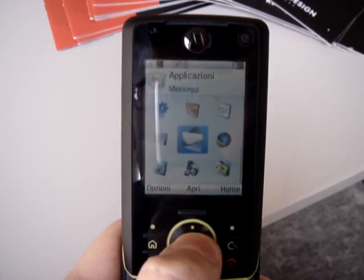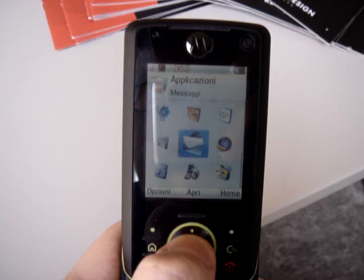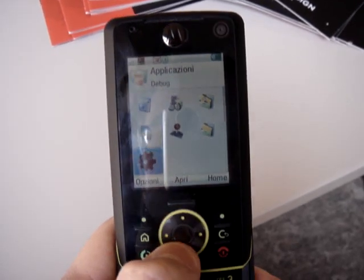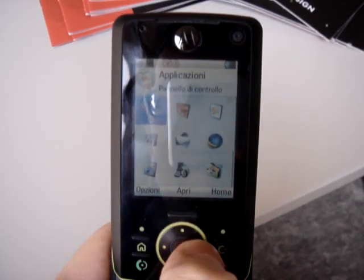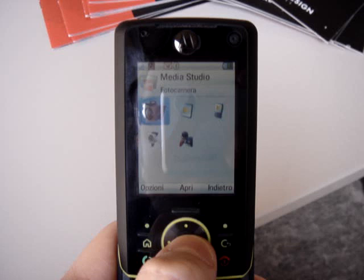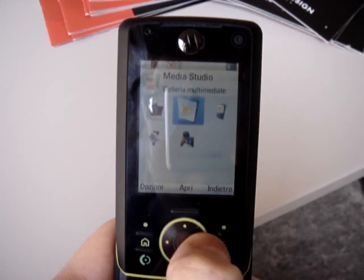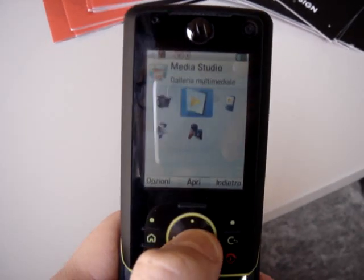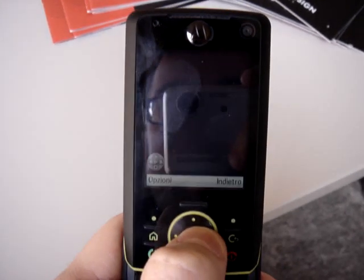Okay, this is the main page. We have the media part. It's really well done. You have the camera, of course. There is a gallery multimedia.